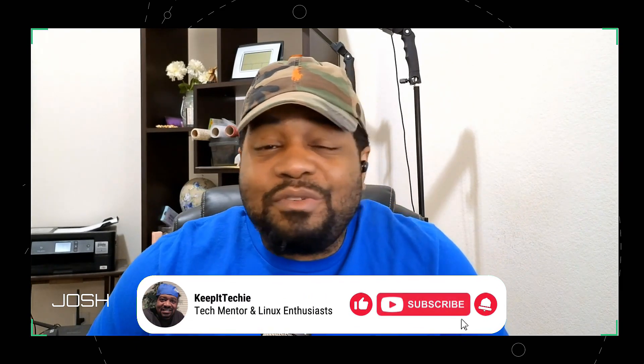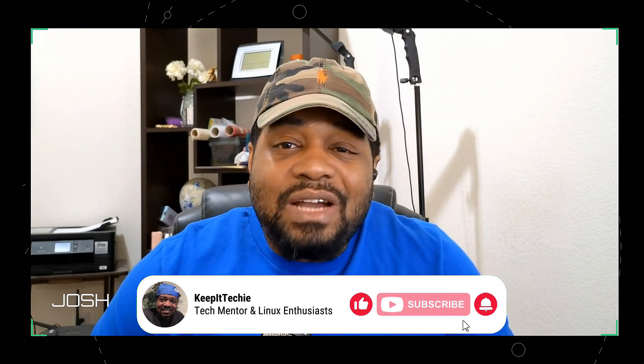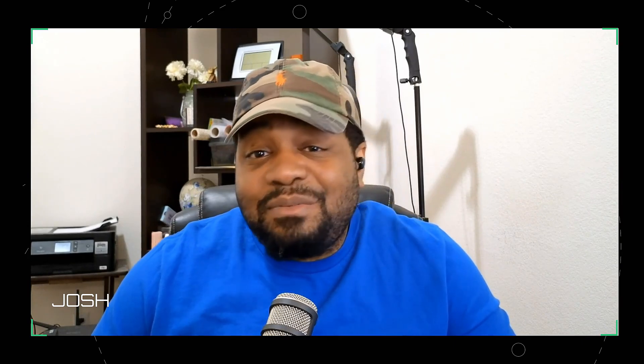All right, guys, so that wraps up for today. Thanks for hanging out with me as we explore the latest from Arch Linux. I hope you found this video helpful and maybe even inspire you to give Arch a try if you haven't already. Now remember, the world of Linux is all about exploration and learning. So don't be afraid to dive in and mess around. Trust me, I'm always tinkering, breaking stuff, figuring out how to fix it. You know, it's super fun. But if you enjoyed this video, don't forget to hit that like button and subscribe for more Linux content and ring that notification bell so you never miss any update. And as always, leave a comment down below if you have any questions or if there's something you want to see me cover in the future. I'm Josh reminding you to keep pushing forward and never stop learning. See you guys in the next one. Keep it tech.